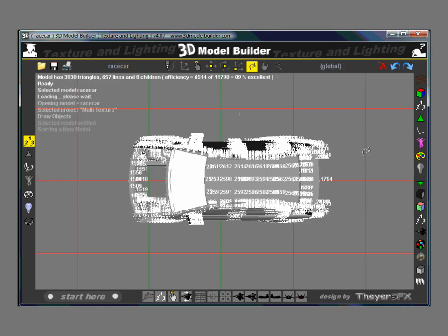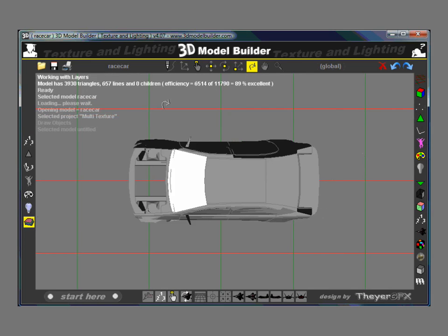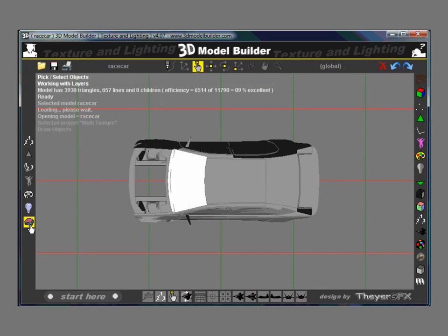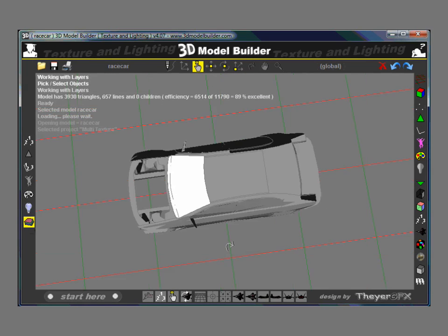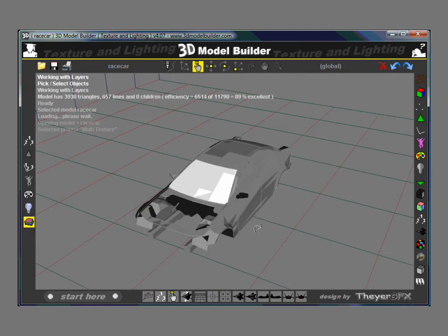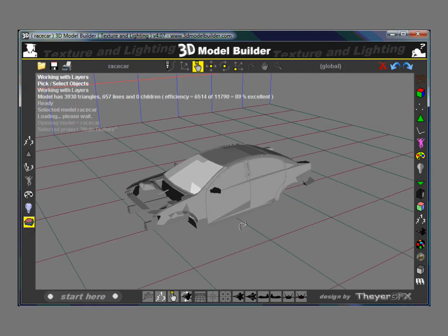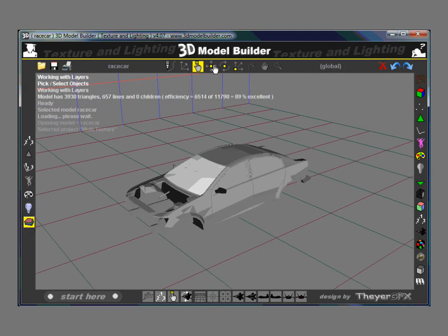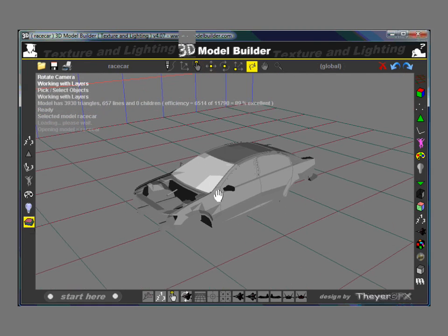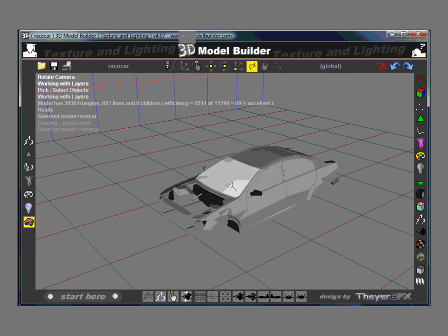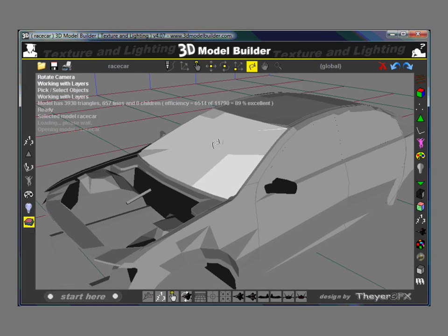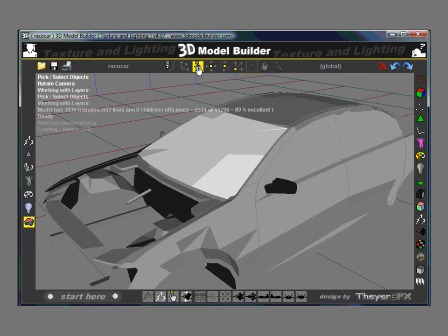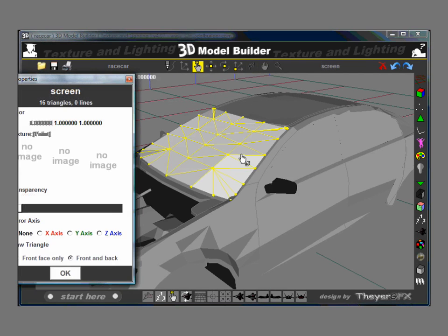Okay. Pick Layer. Actually, let's just look at this windscreen here. In this exercise, what we're going to do is we're going to pick the layer, which is the windscreen.